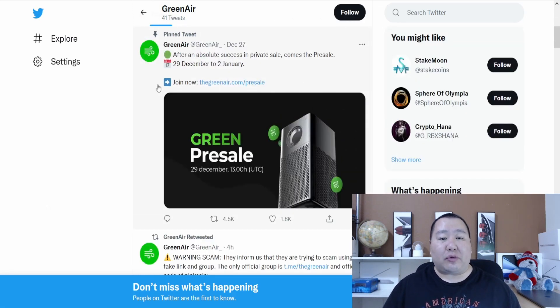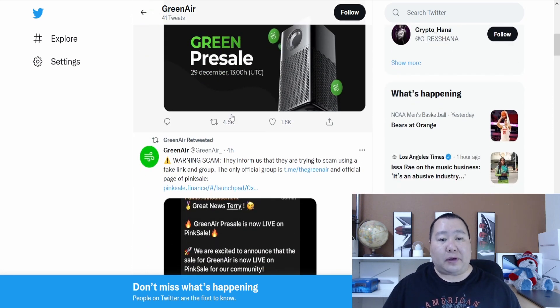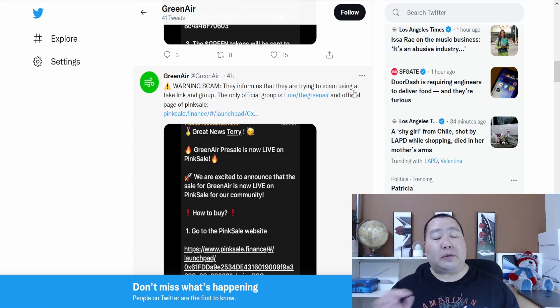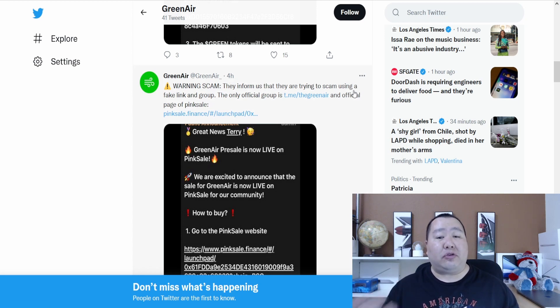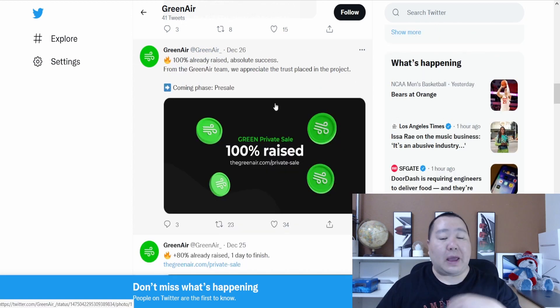Twitter has more information, including the link to the pre-sale. This is the Green pre-sale. Also, especially in Telegram, make sure you set your permissions so you're not auto-invited into groups, and you join the official Telegram group for GreenAir.